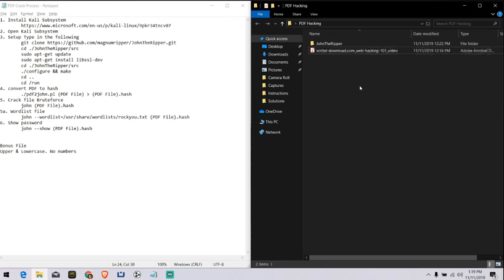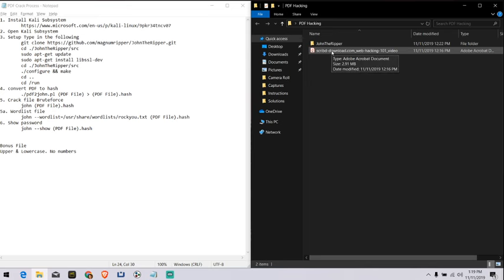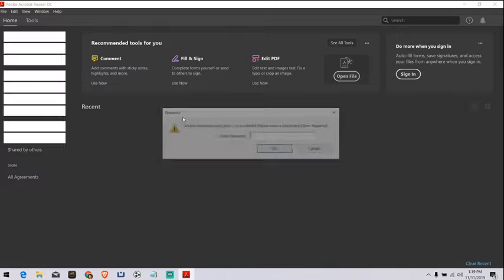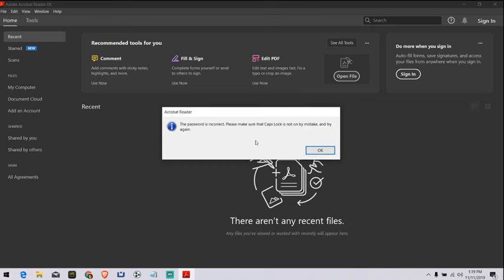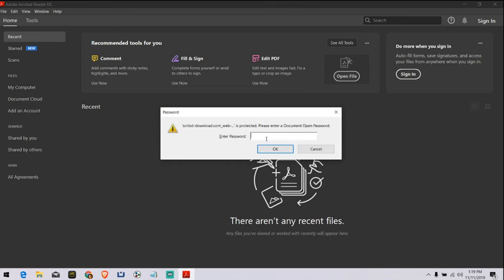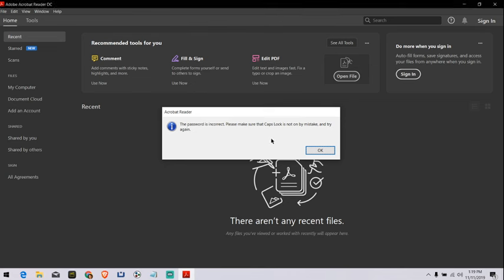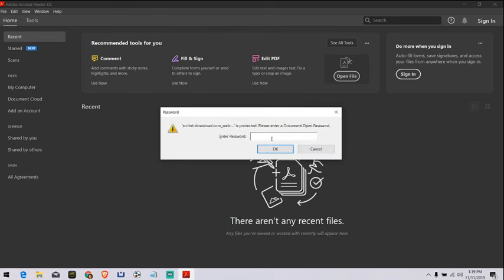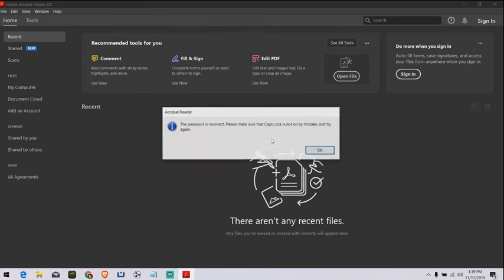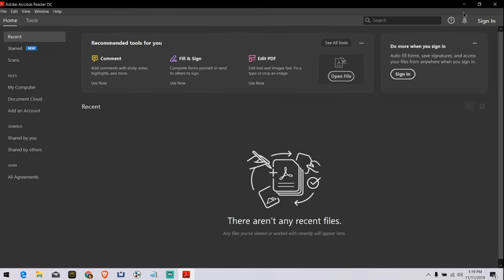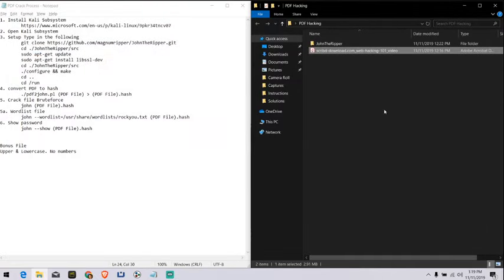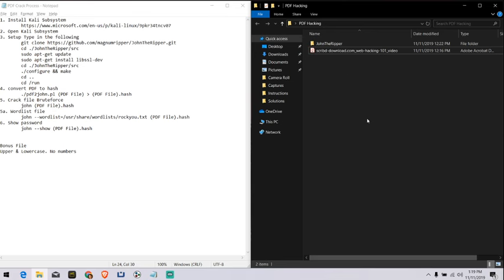I have downloaded here an example. This is a Web Hacking 101 PDF file. So when I open it, there's a password. Okay, password, that didn't work. Okay, test, password is correct. And it just closes out. So there is a password on this PDF. Now, what do we do from there?